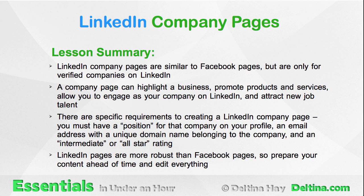There are specific requirements to creating a LinkedIn company page. You must have a position for that company on your profile, an email address with a unique domain name belonging to the company, and an intermediate or all-star rating. LinkedIn pages are more robust than Facebook pages, so prepare your content ahead of time and edit everything.